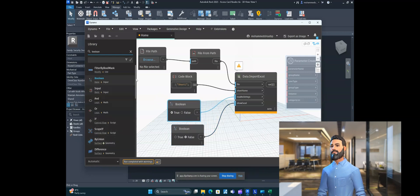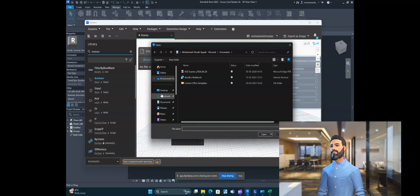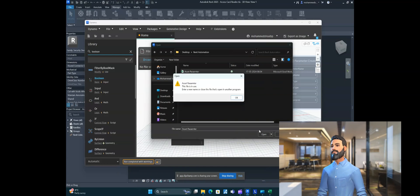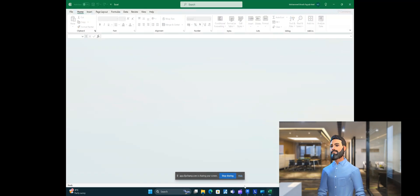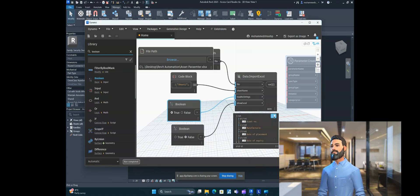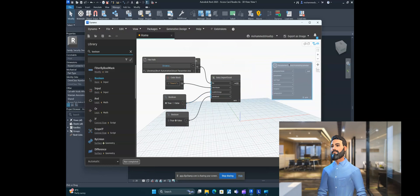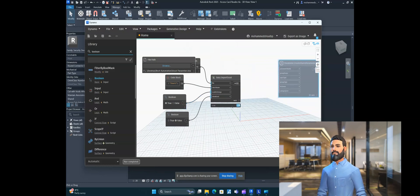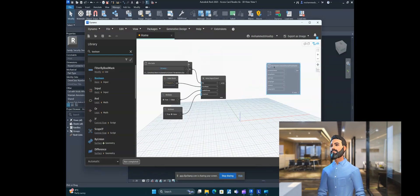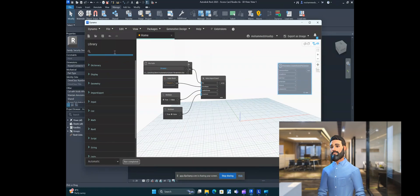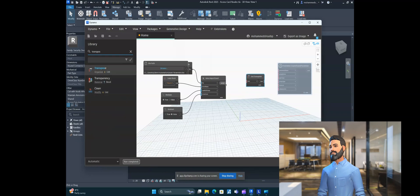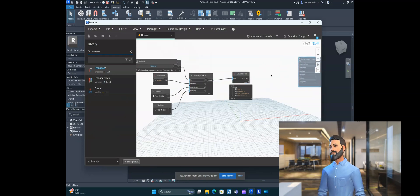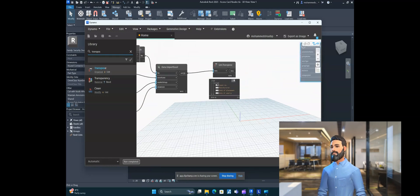Go to the browser and select your Excel file — first close any open dialog. Now one more thing you have to do: you have to transpose the data first. Take the Transpose node and transpose the data. Now you'll get all your asset parameters in list index zero, because they are in column zero.